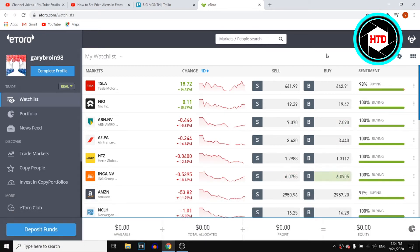All you need to do is go to eToro, then sign into your account, and then go to the watch list, which looks like this as of right now.